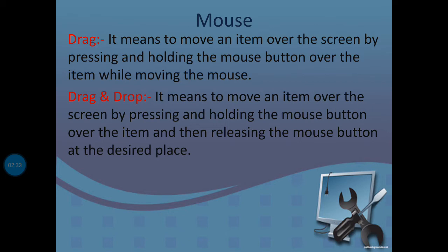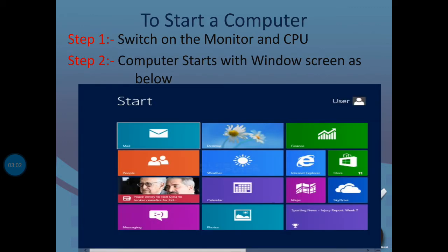Drag and drop: when we select an object, press the mouse button, move it to the desired location, and then release the mouse button. This is called drag and drop.